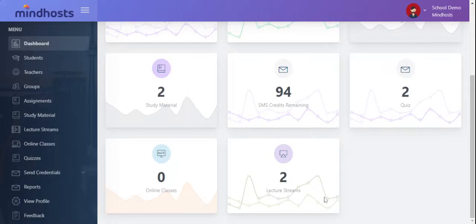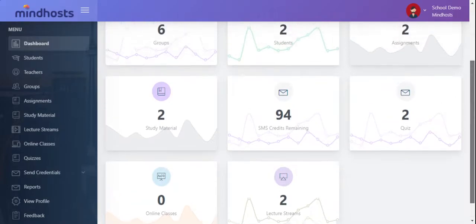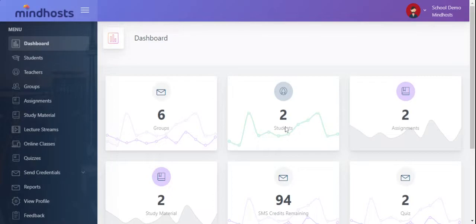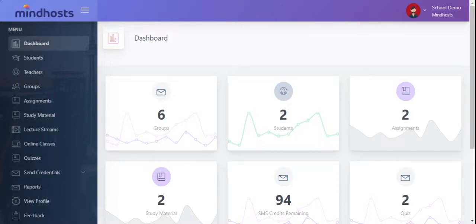This is a demo platform. Hence, while giving a demonstration to one of the educational institutions, we have already created some groups, students, added assignments, etc.